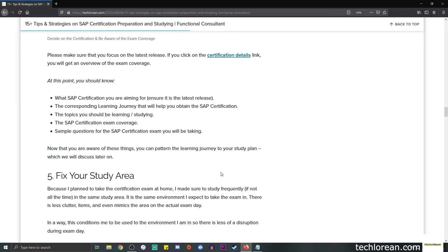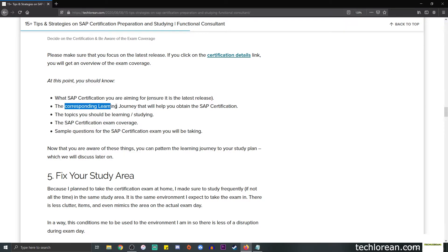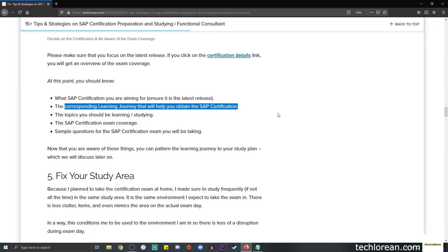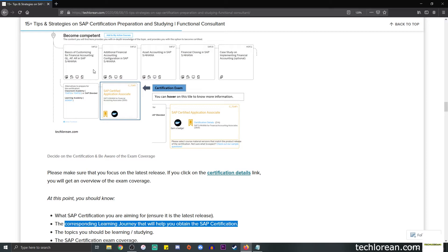You'll see that you'll be given three hours for the exam, and if you need sample questions for this specific certification, you can click on this link below. Overall, at this point you should know what SAP certification you're aiming for. Please make sure it is the latest release. You'll also know the corresponding learning journey that will help you obtain the SAP certification.